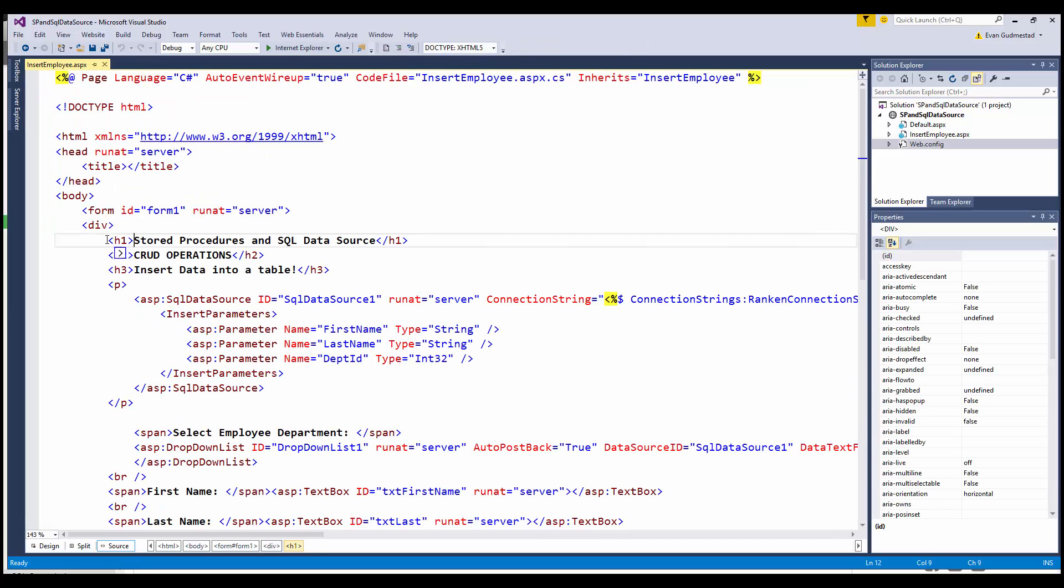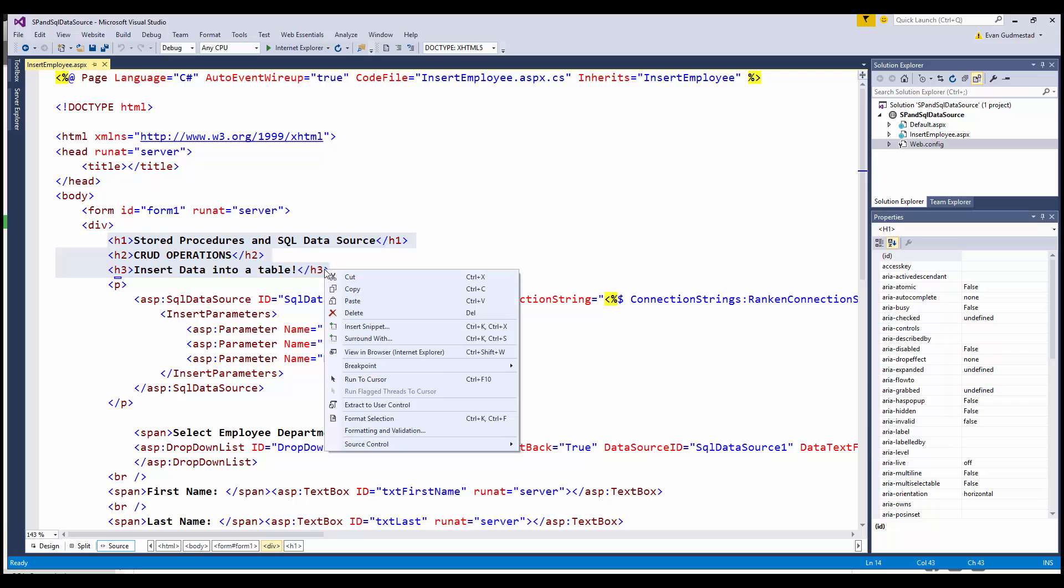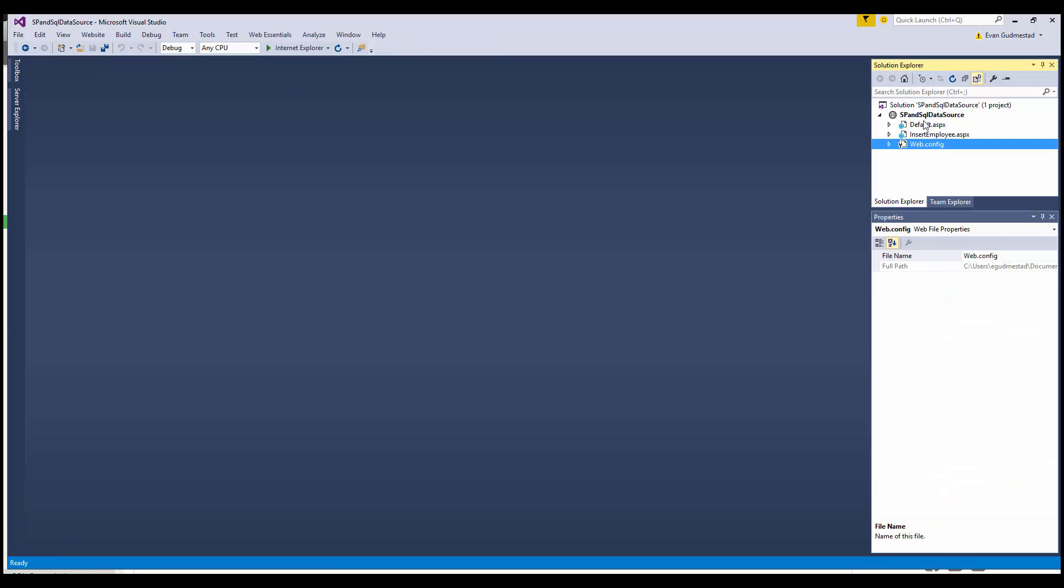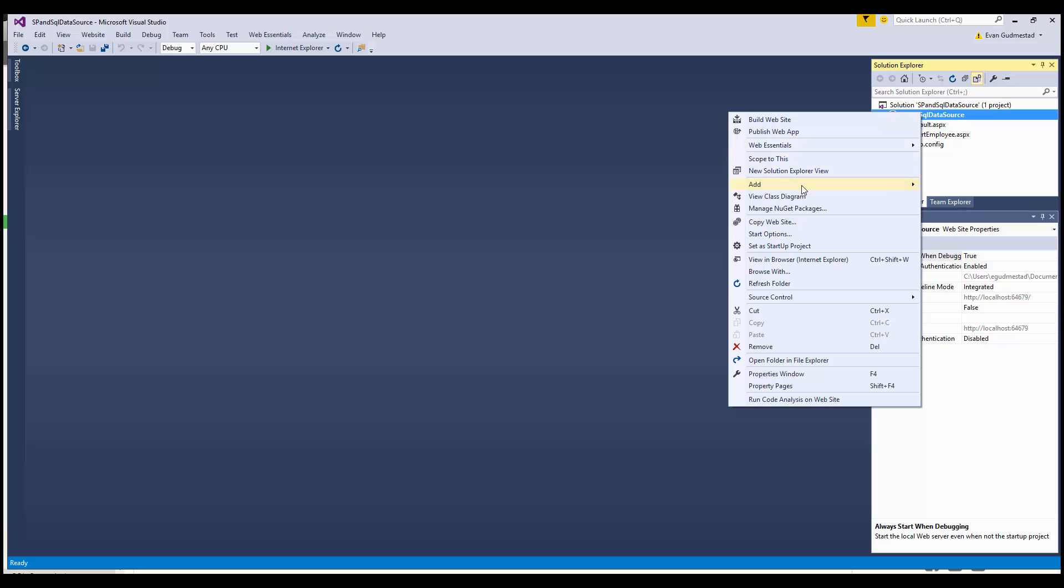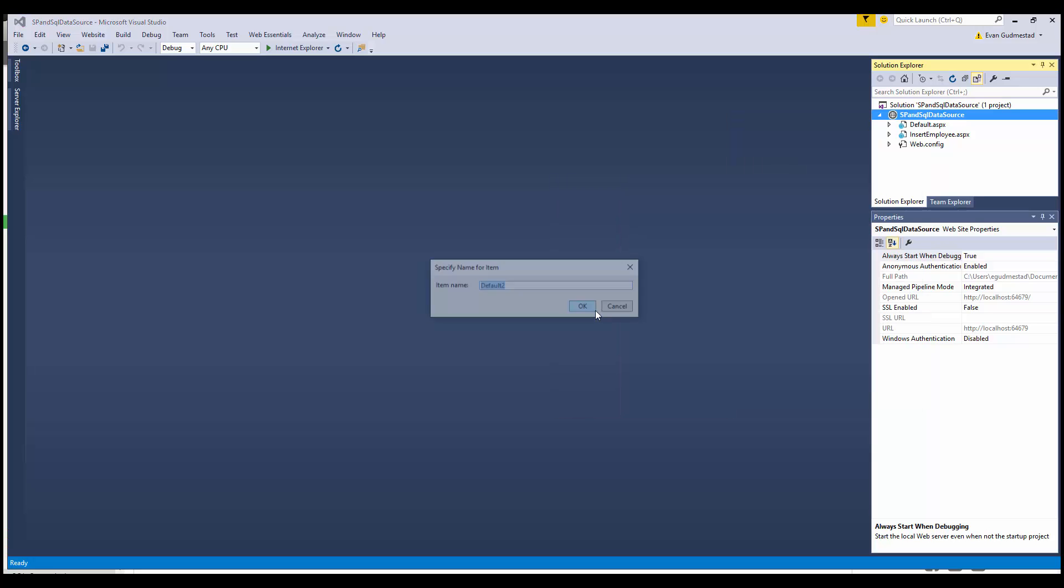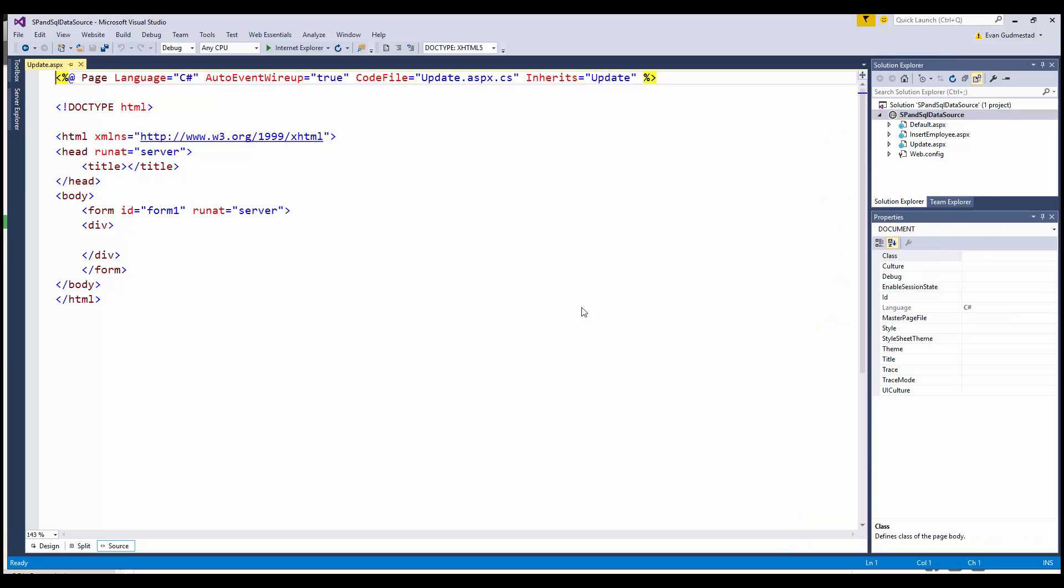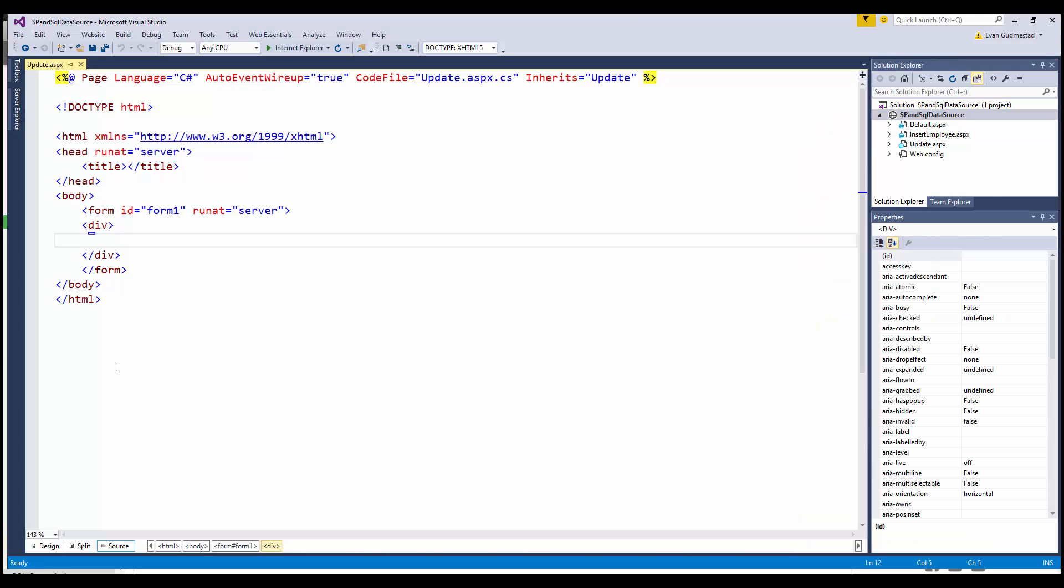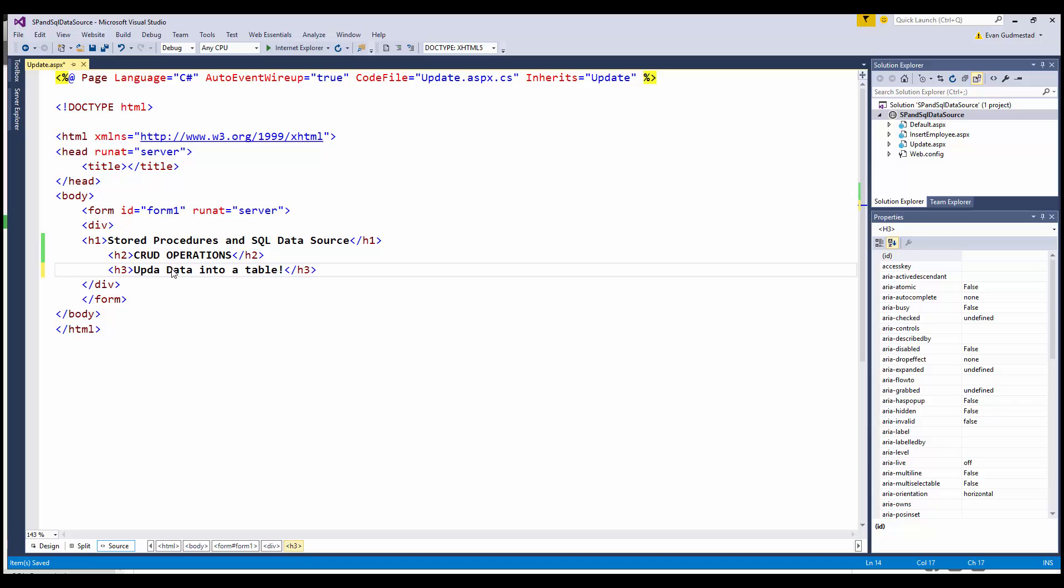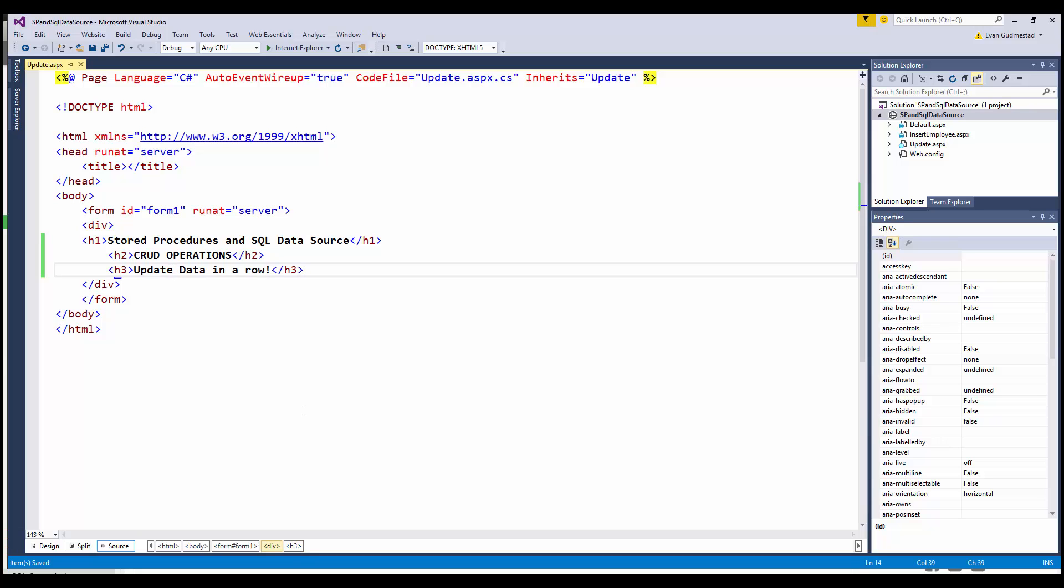I'll go ahead and create a page to update an employee, so we're going to call this update.aspx. I'm going to copy in my headings: CRUD operations. This is going to be update data in a row.